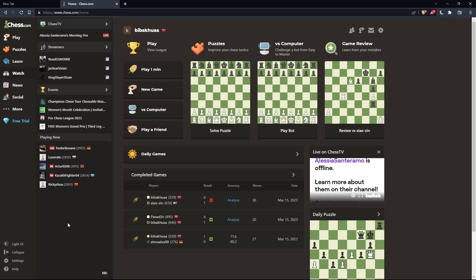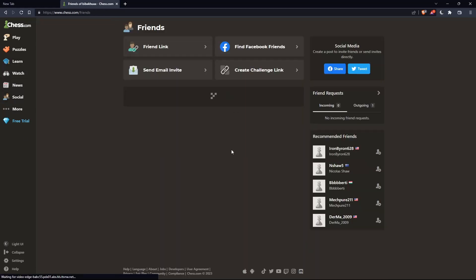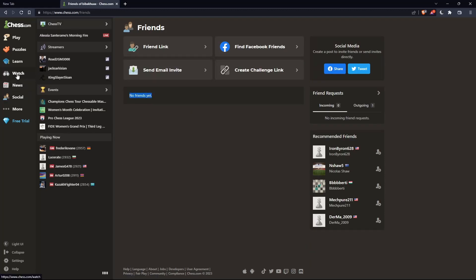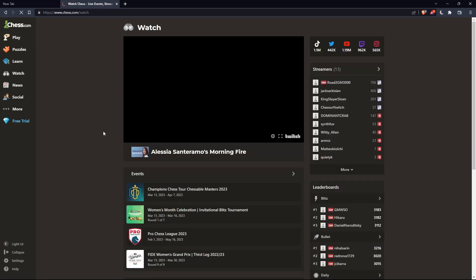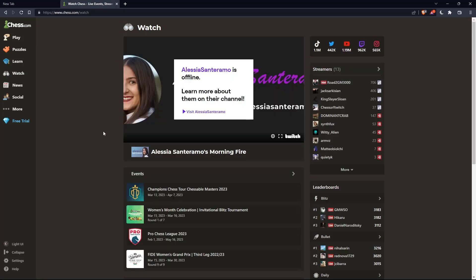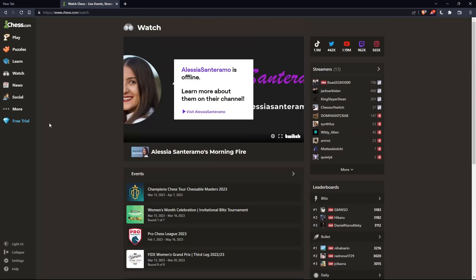For me, I don't have any friends right now. That's why I cannot find any friends option, because as you can see, if I go to socials and friends, no friends yet. But if I have some friends, if I go to this watch option, I will have my friends here also, and I'll be able to watch their games.